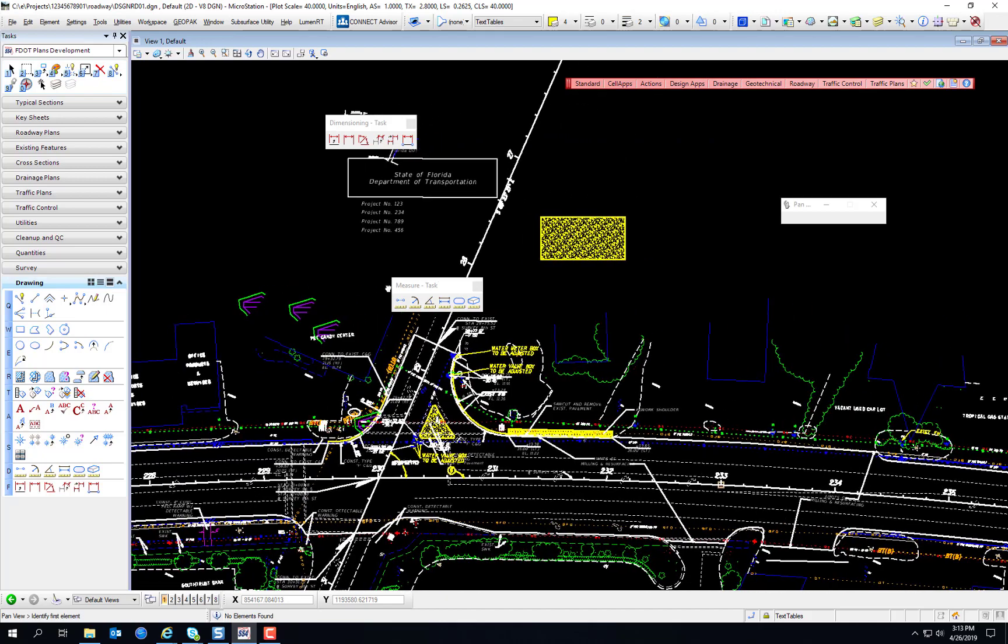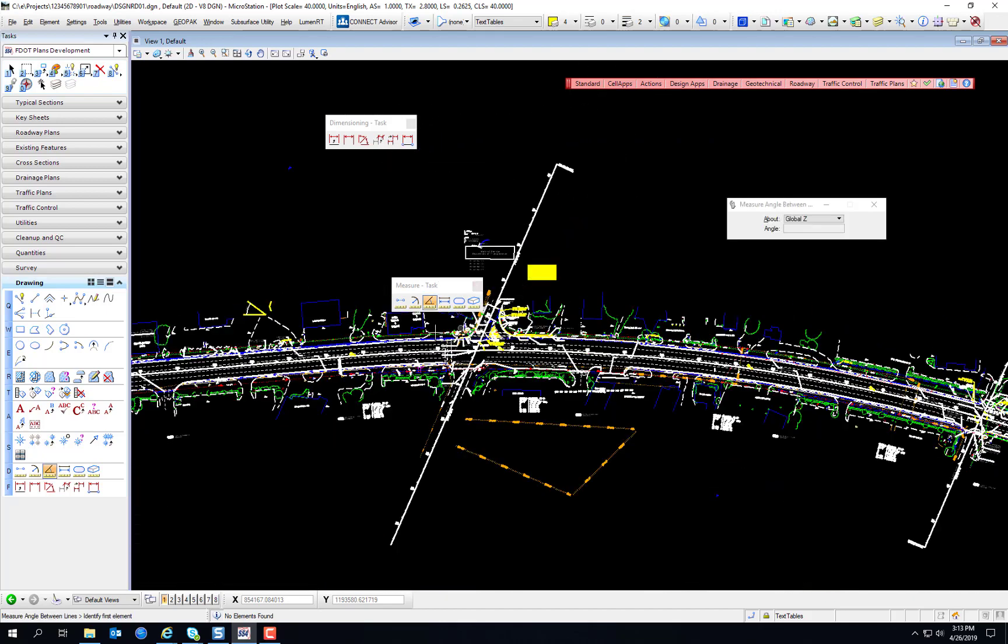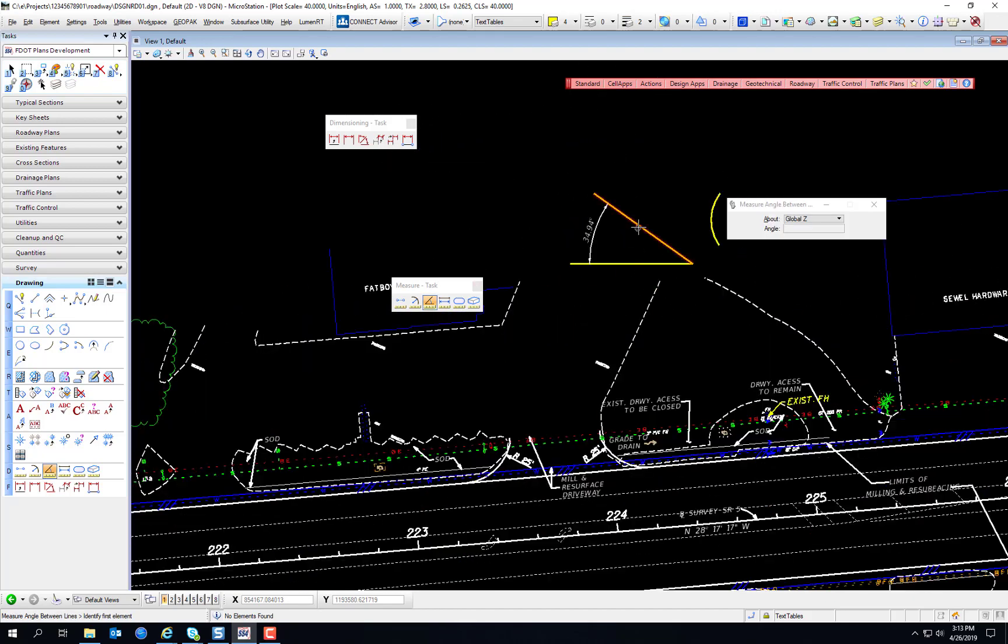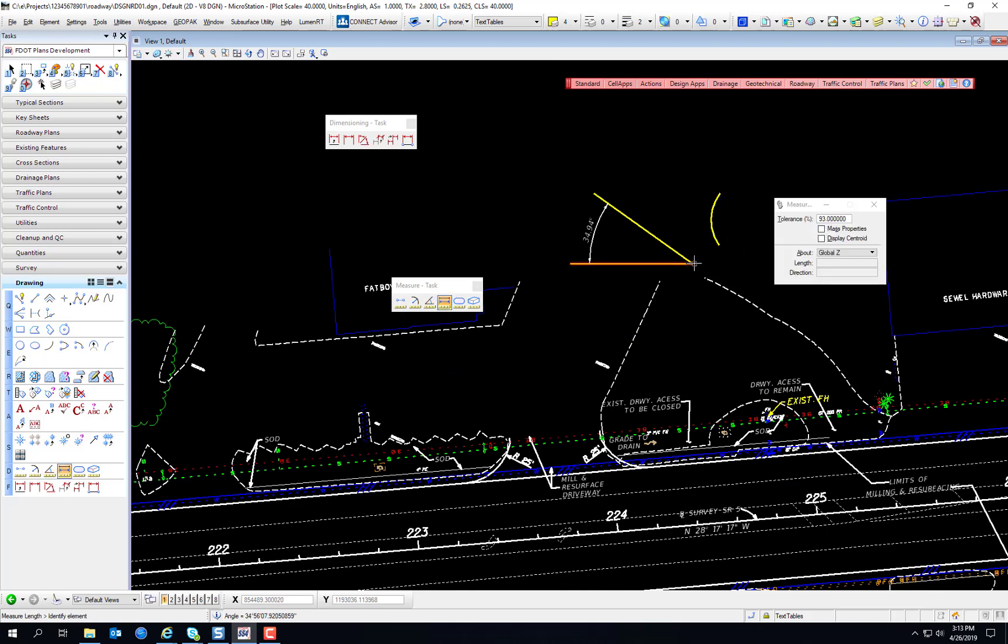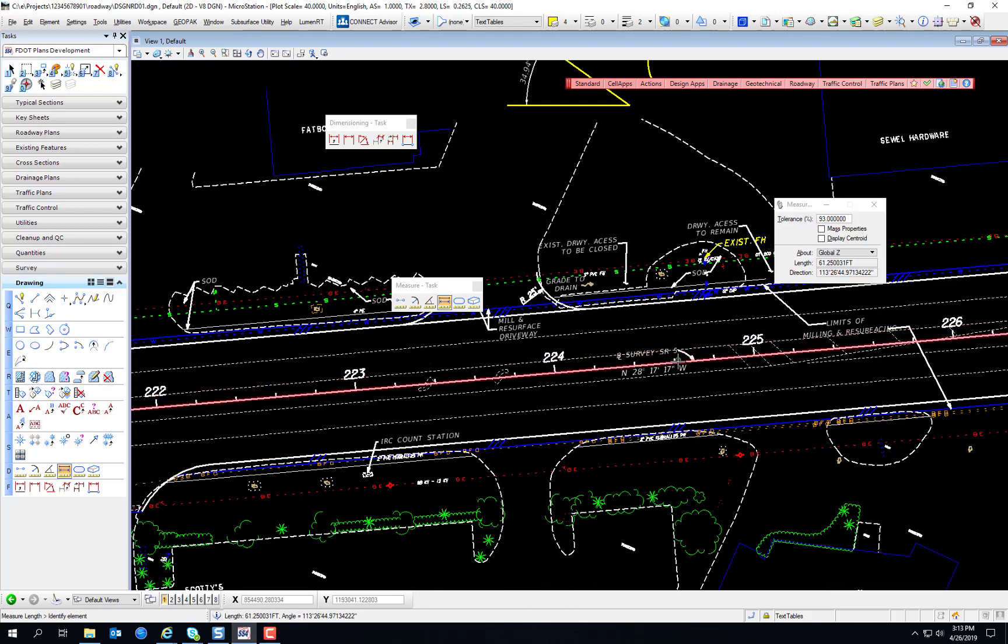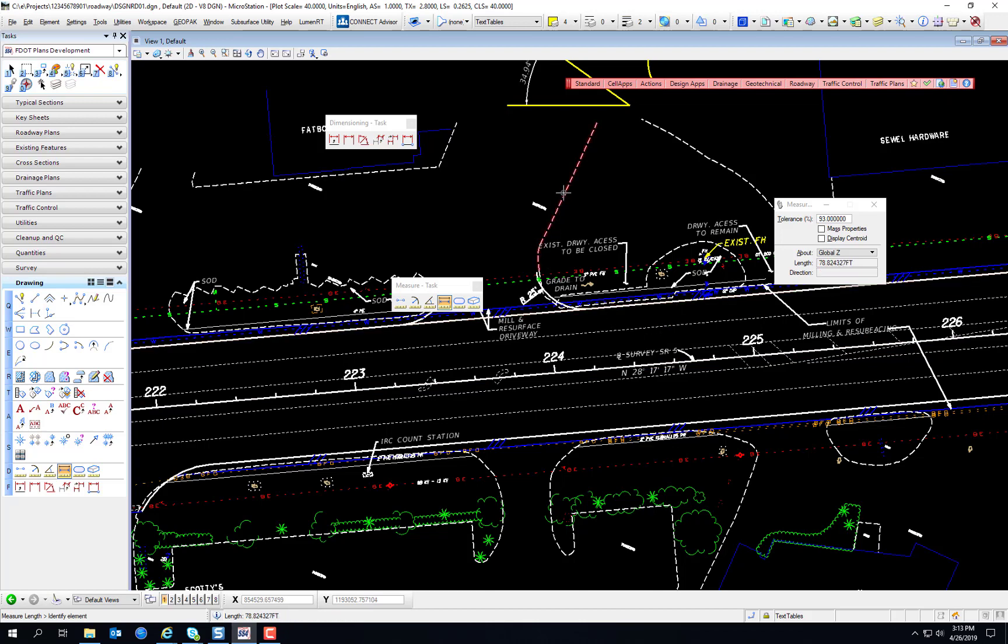Measure angle between measures the angle between two lines. So where was that line we were just looking at? Gives us the angle in degrees. Measure length of an element allows you to simply select the element itself and get the length. You're not drawing between two points. You're measuring the length of the actual element.